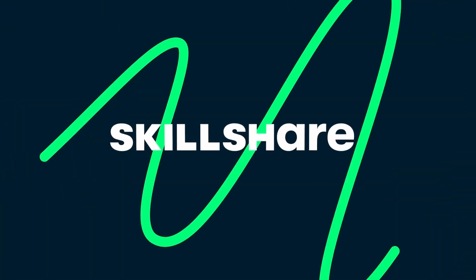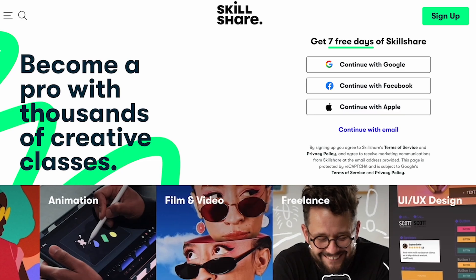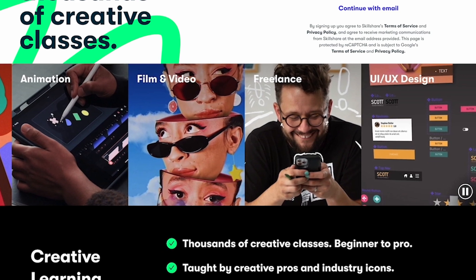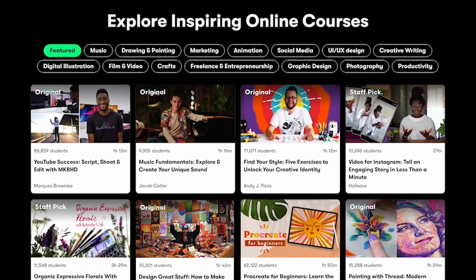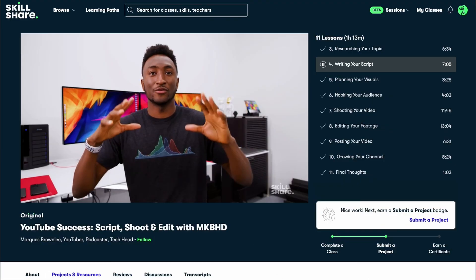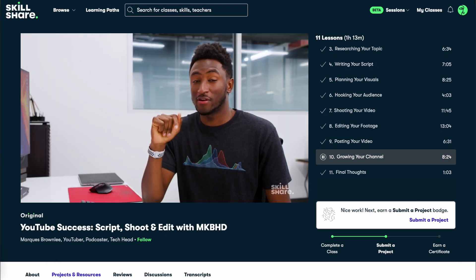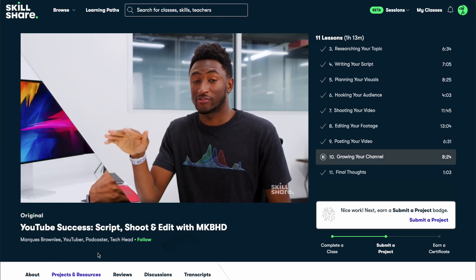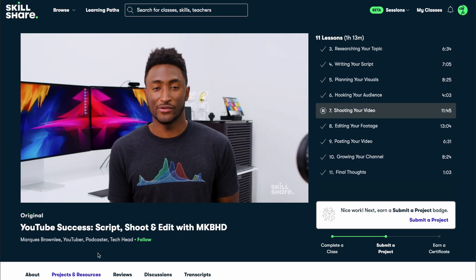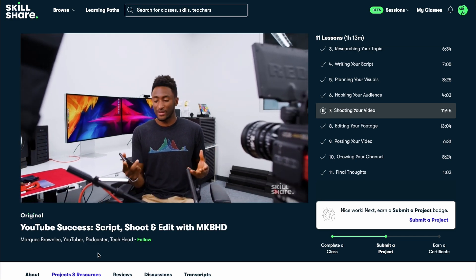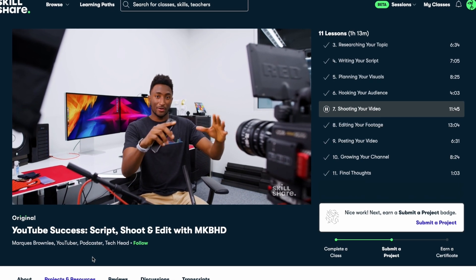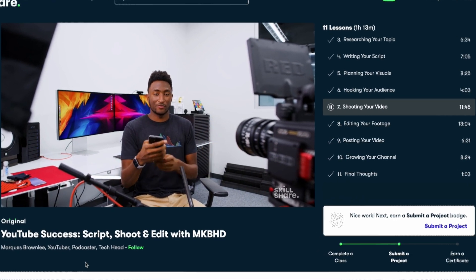For everything I can't cover on this channel there's Skillshare the largest online learning community for creatives. Skillshare's classes are made by industry experts who have actual real-world experience. As a matter of fact I actually took Marques Brownlee's YouTube success class while trying to figure out how to run this very channel and I cannot express how valuable it was to see the process of a creator I already knew and trusted.